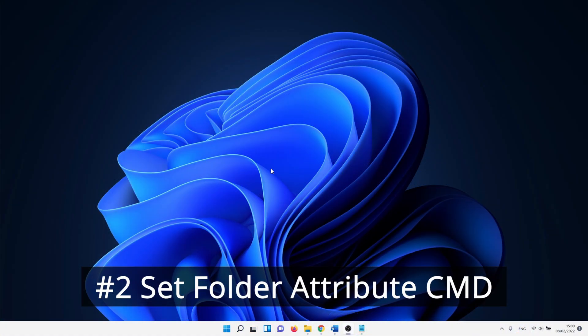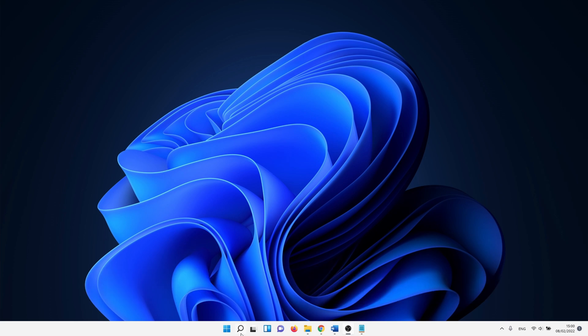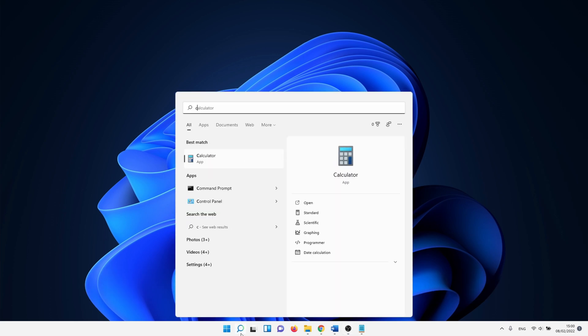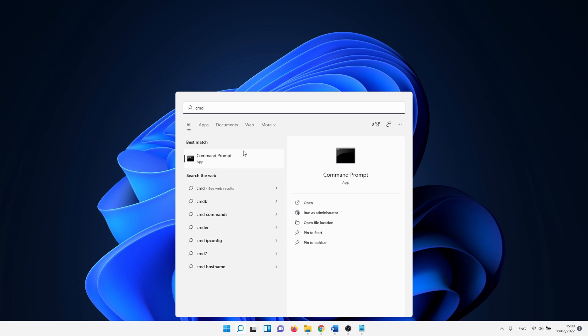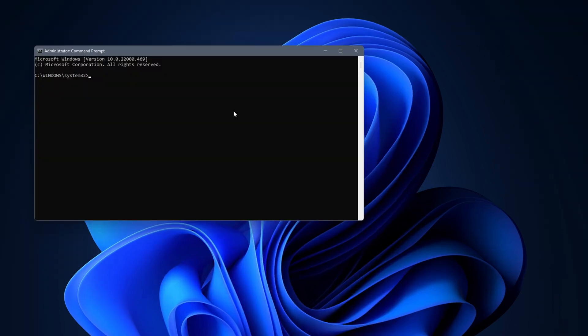Next we use Command Prompt to set the folder attributes. Click on the Windows search icon and type in cmd. Right click on Command Prompt and select Run as Administrator.